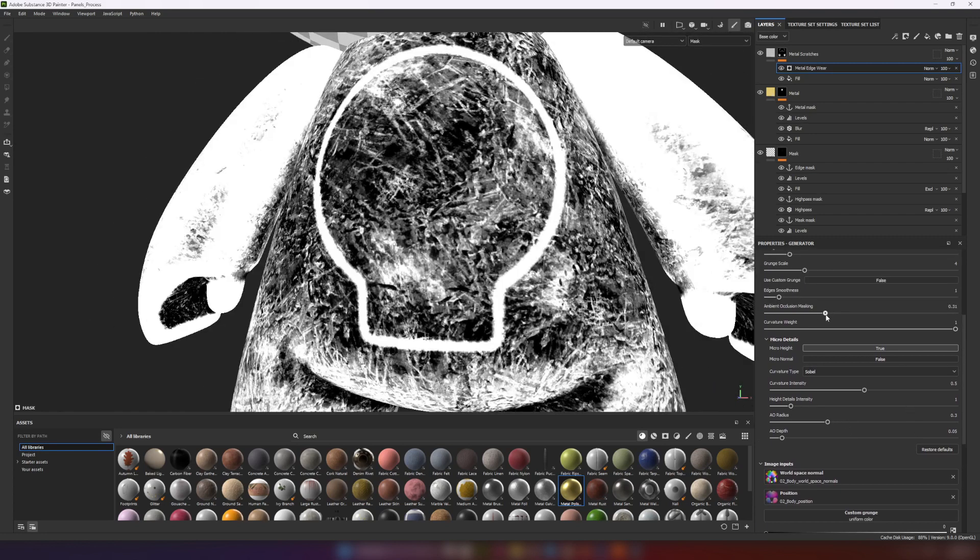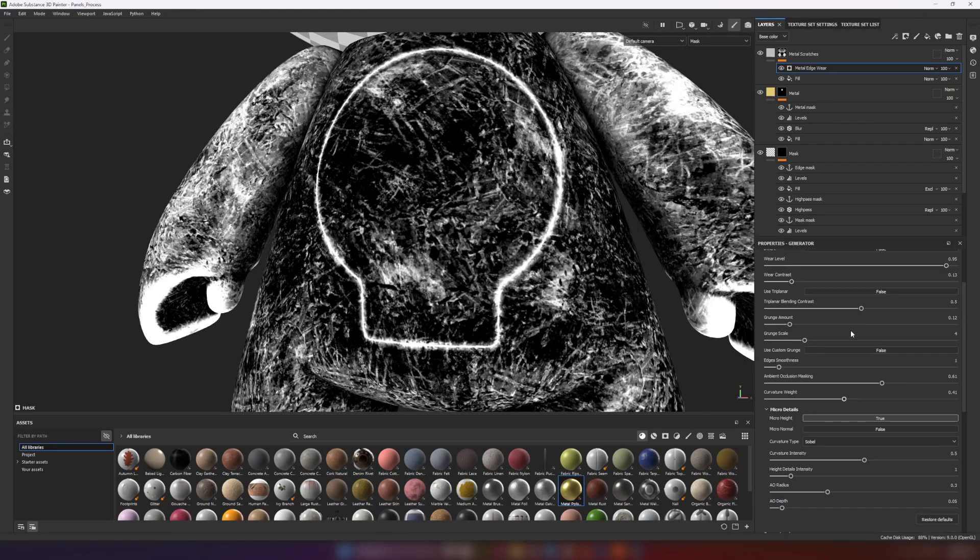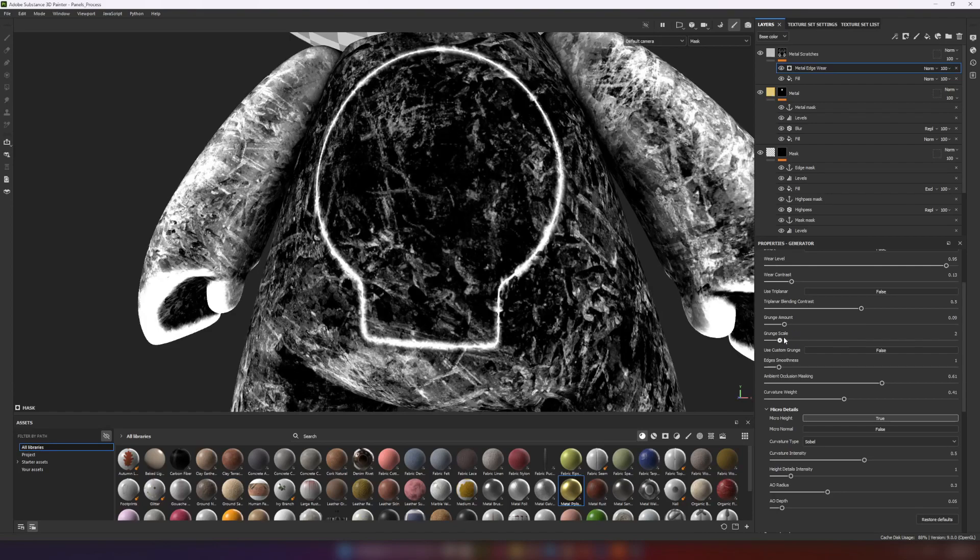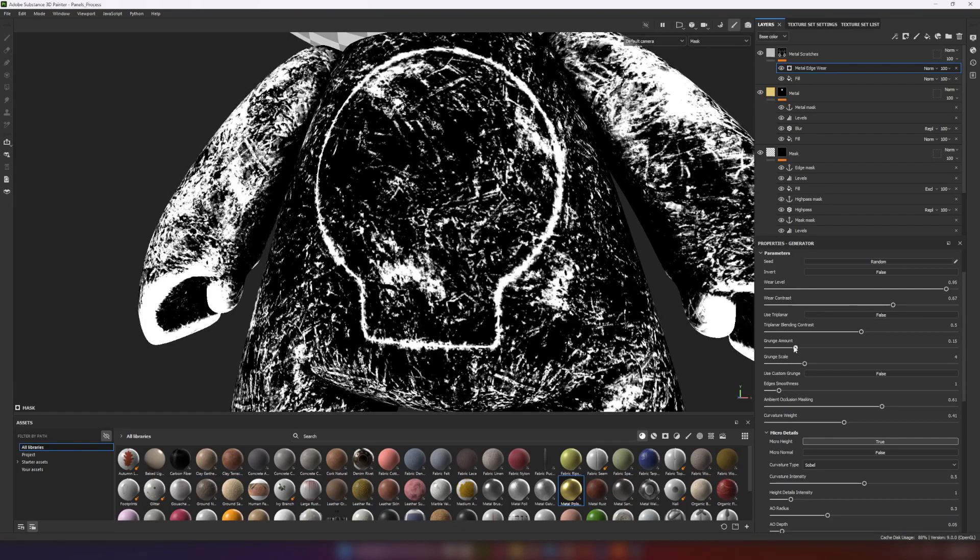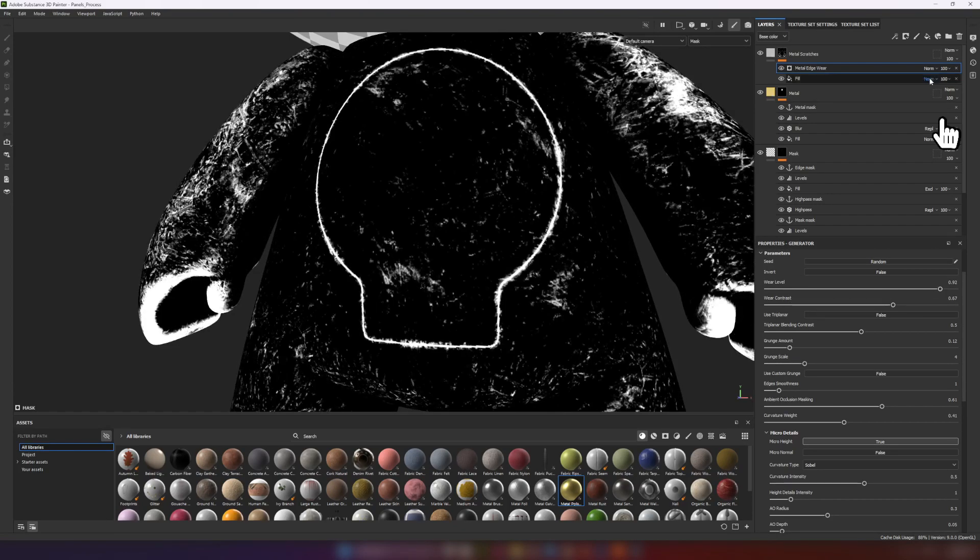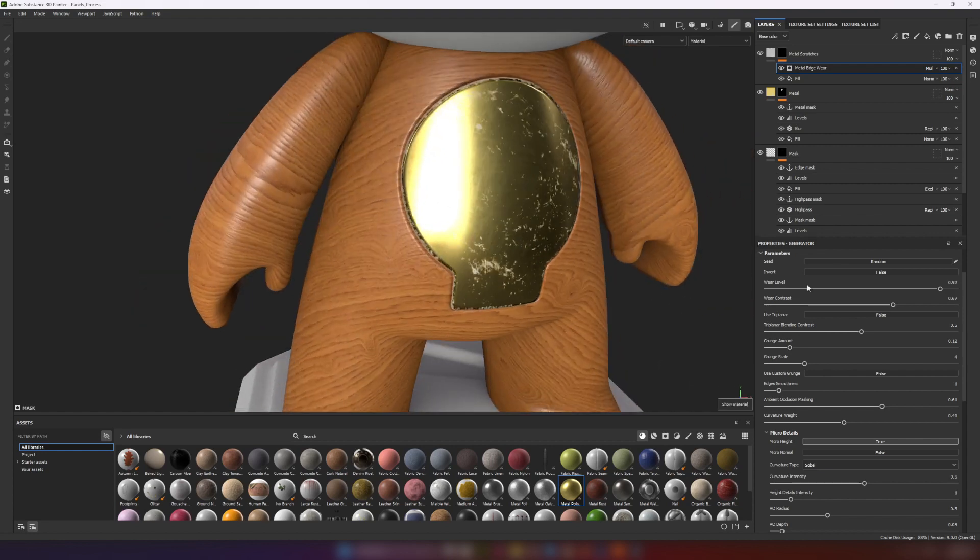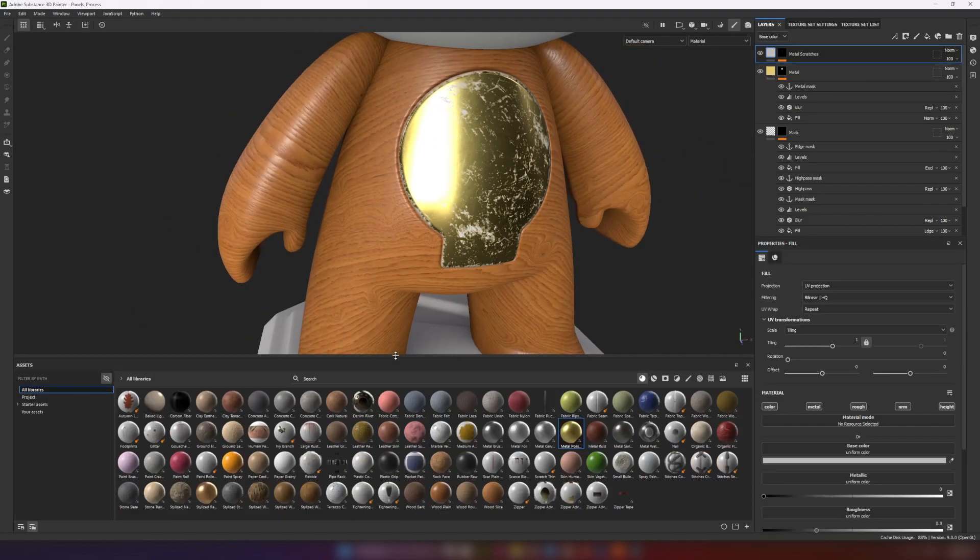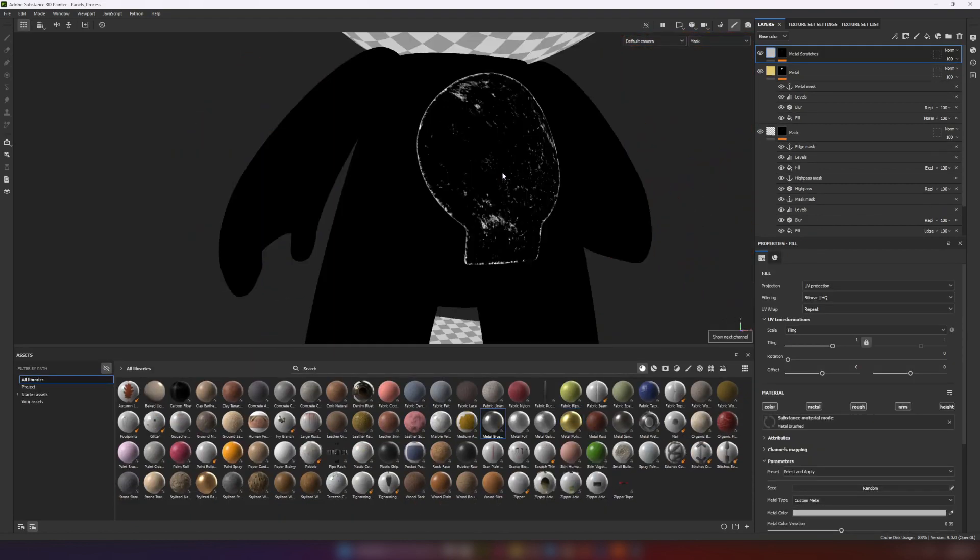Adjusting parameters in the generator. And changing blending mode to multiply. Quickly changing values in material.